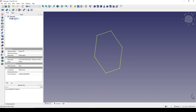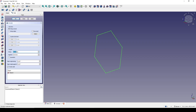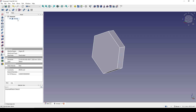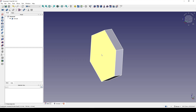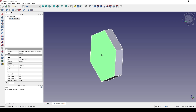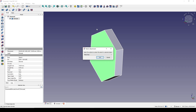Next I select the sketch and go to Pad — let's try 14, symmetric. Now I have the thickness. The next thing I need to do is create a circle on this face, pad it, and create a boolean cut. So I go to create a new sketch based on this face.